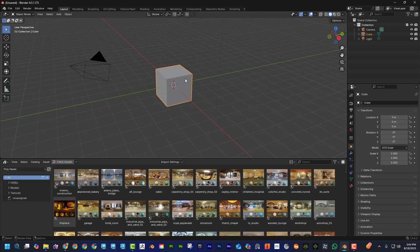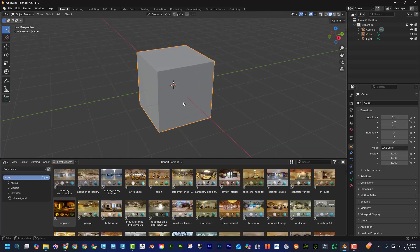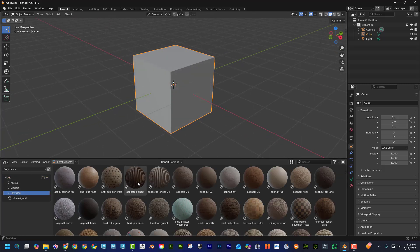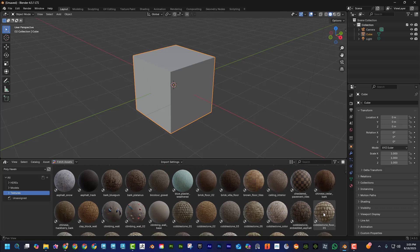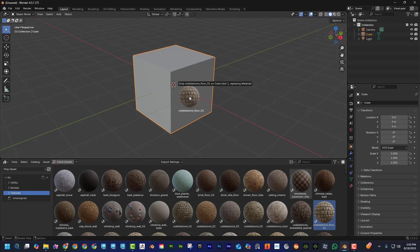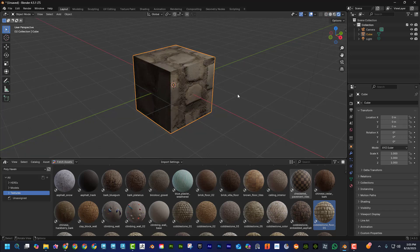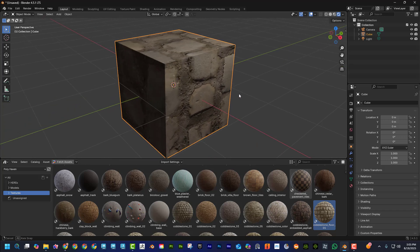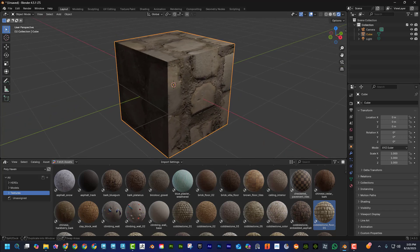If I wanted to, I'll just take this cube here as an example, go to textures, and I can put any one of these on it. Maybe I'll take this cobblestone floor and just drag and drop it on. I need to be in material mode, and you can see here it is.